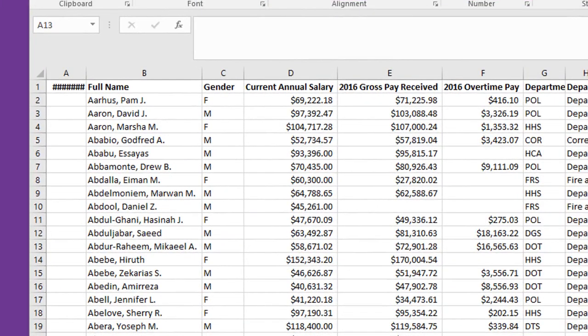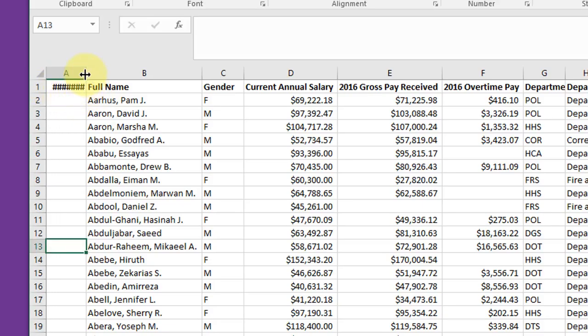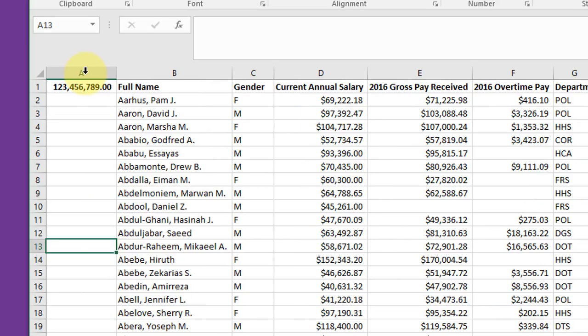On a related matter, if you see a cell that has pound signs in it, that usually means there's a number under there and there's not enough space in the column to show the number. Do the same thing again: select the column, move your cursor to get the double-sided insertion arrow, double left-click again, and it'll expand, show that number, and get rid of the pound signs.